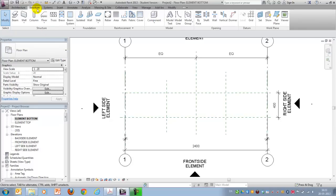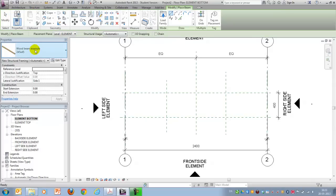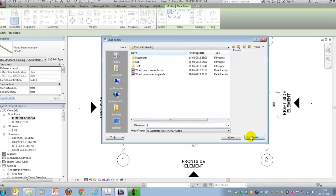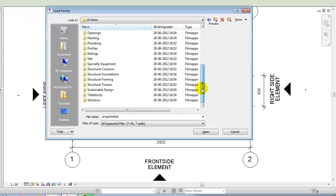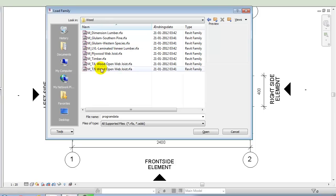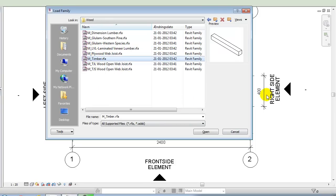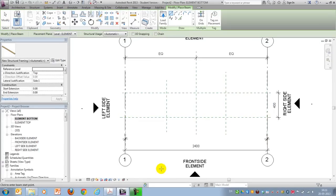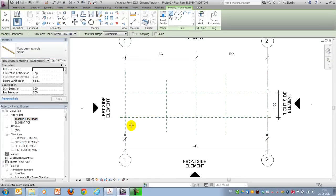I'll go to structure, choose beam. This is a family I've created but if you want to create your own you can go to structural framing and you can choose the M timber, metric timber. I'll get started drawing.